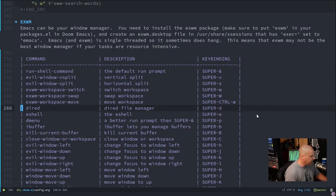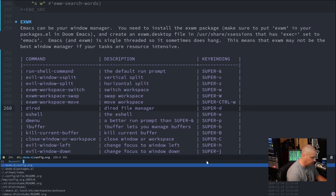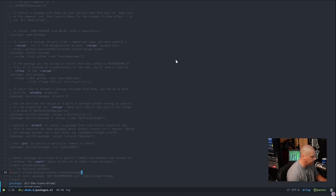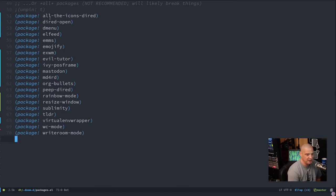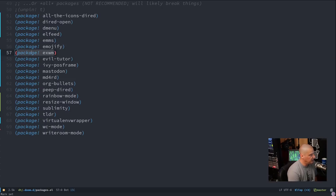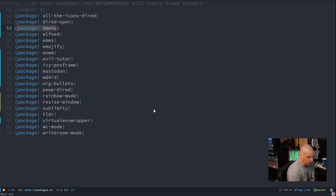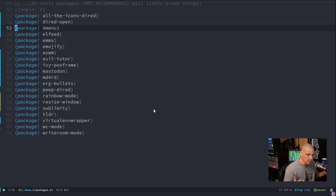For those of you using Doom Emacs, go to the packages.el file. Doom Emacs makes installing plugins very easy — just list everything extra in this file. You can see 'package! exwm' here, and Doom Emacs will install that for me. Same thing with dmenu — that's how I got it installed. Put those in packages.el, then run 'doom sync' and it will rebuild Doom Emacs with those packages installed.